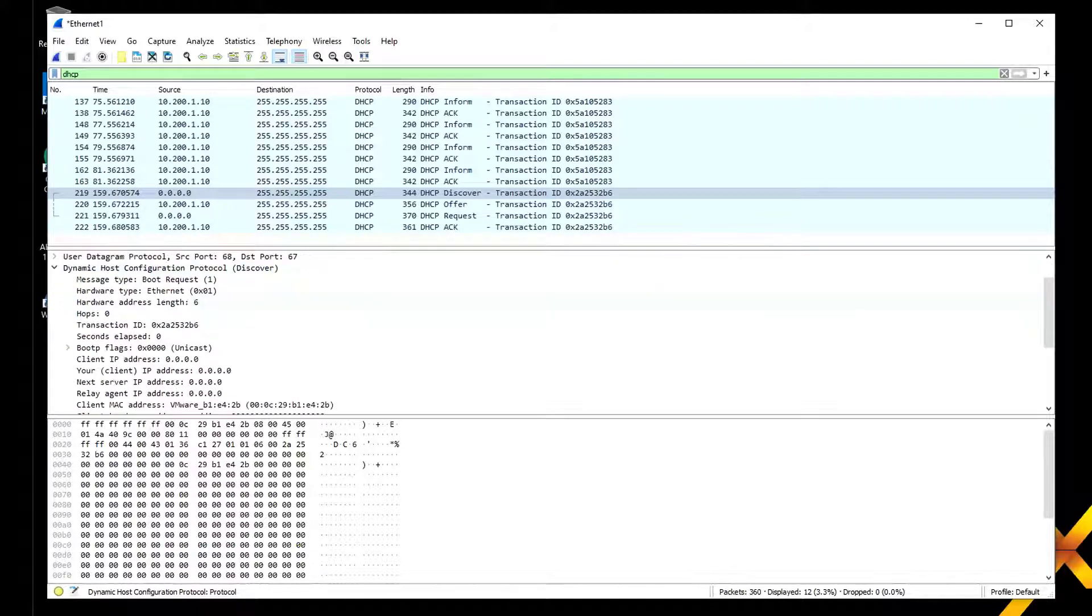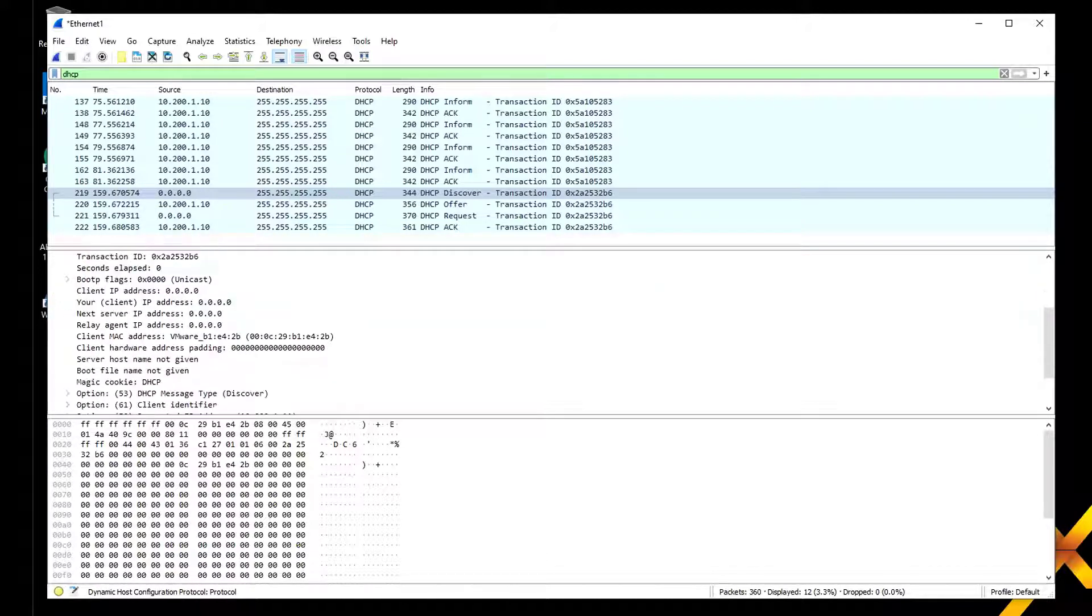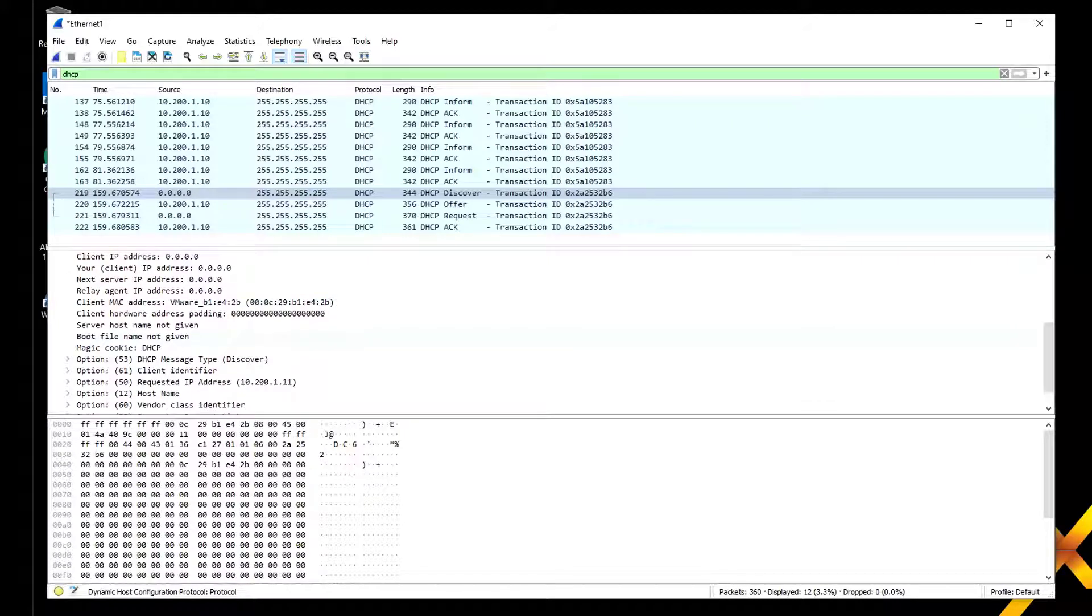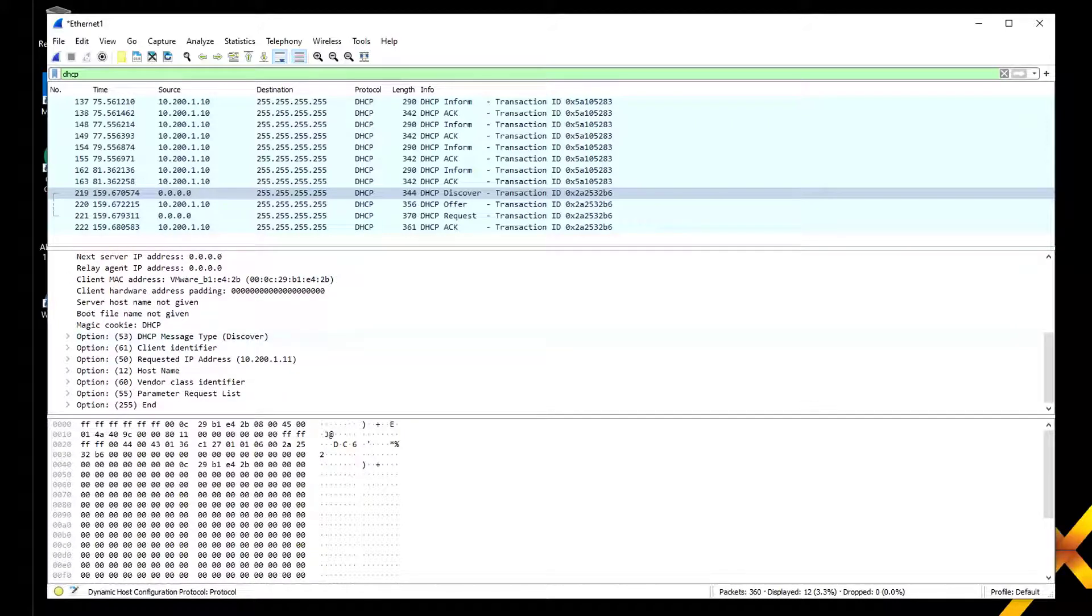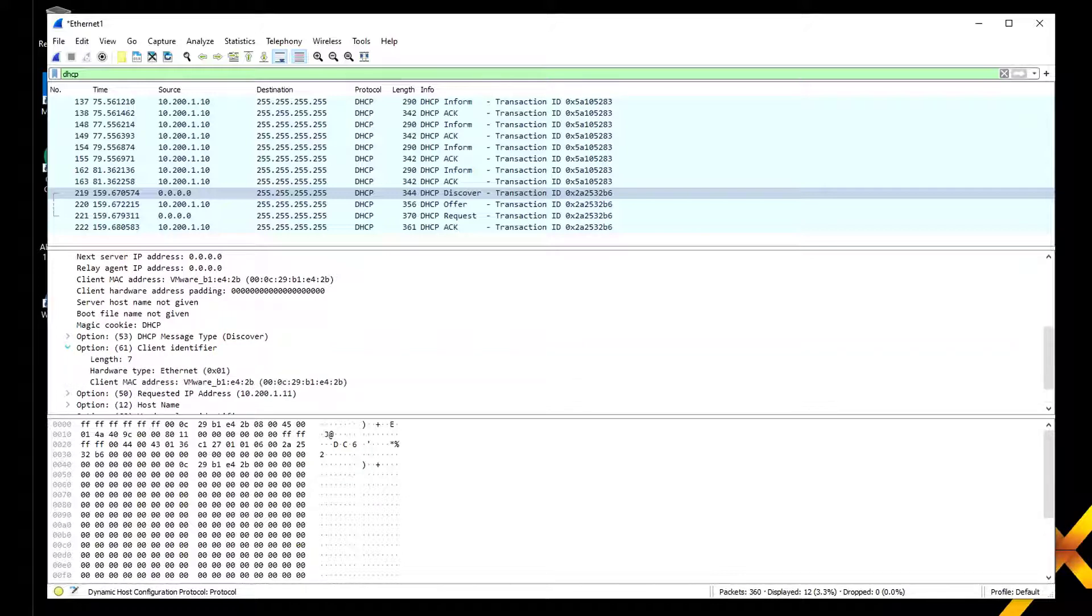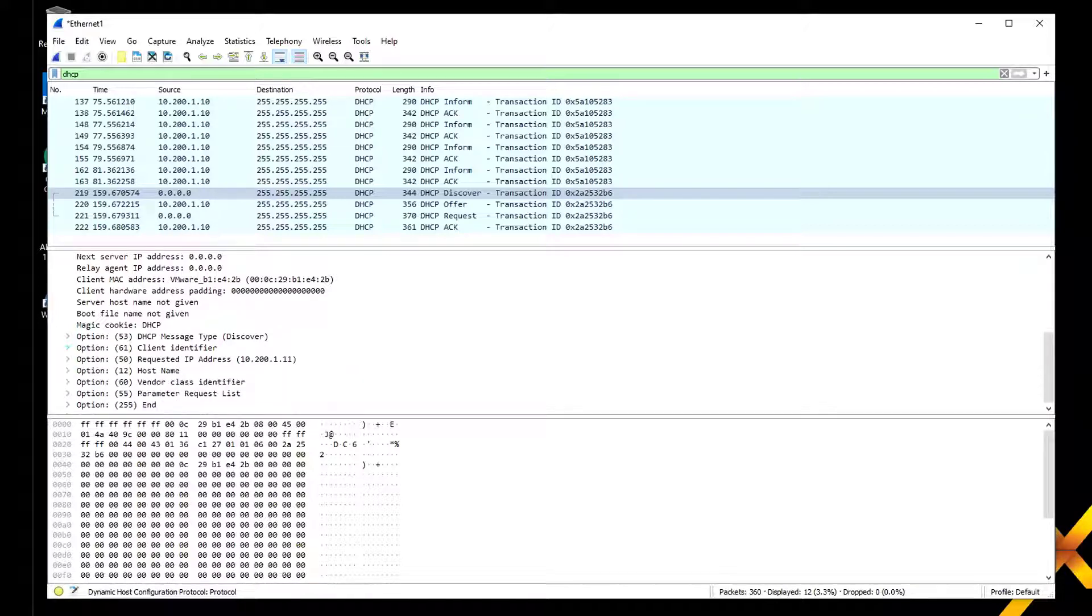If we pull down that message you can see it was a boot request and we gave the client MAC address in that field. Then you've got all these options. There's a DHCP message type which says we're a discover message, a client identifier which gave the MAC address of the client, and the requested IP address.